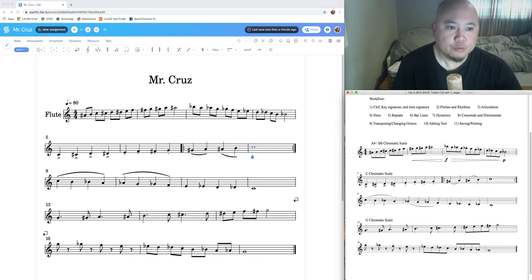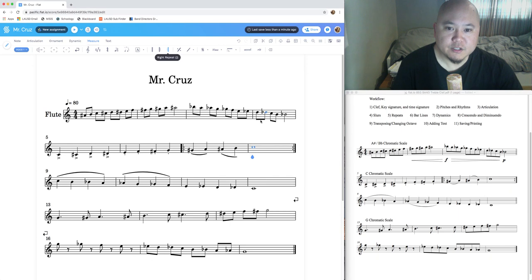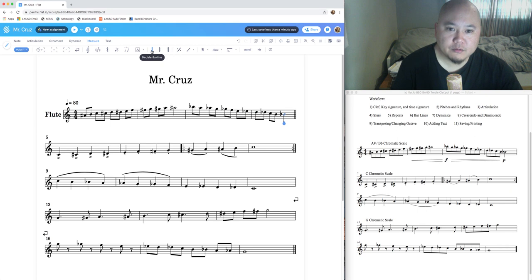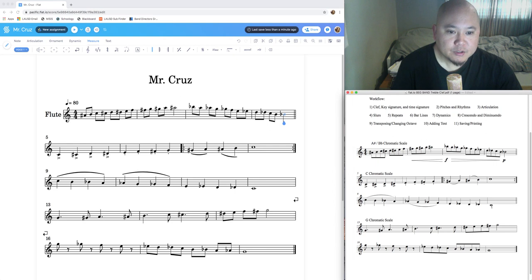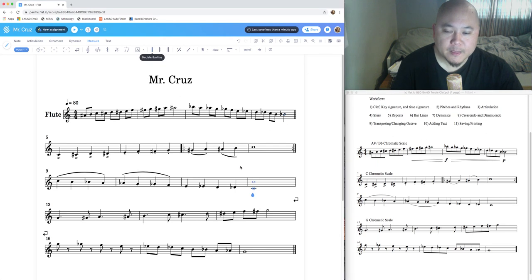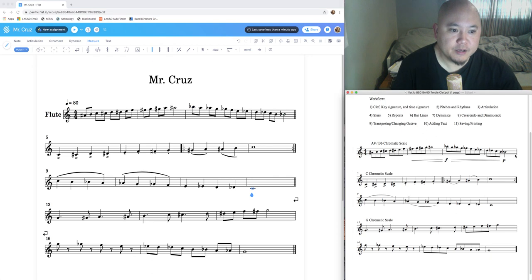After repeats, add bar lines. At the end of the first system and the end of the third system, we need double bar lines. Click the last note in measure four, go to Measure Tools, click Bar, and select Double Bar Line. Then go to measure 12, click the whole note C, and click Double Bar Line again. Your bar lines now match the PDF.